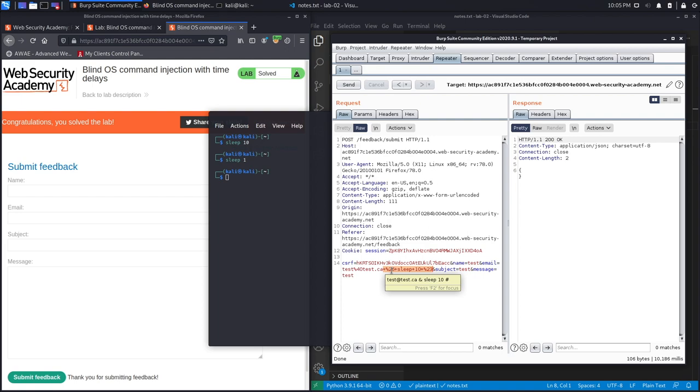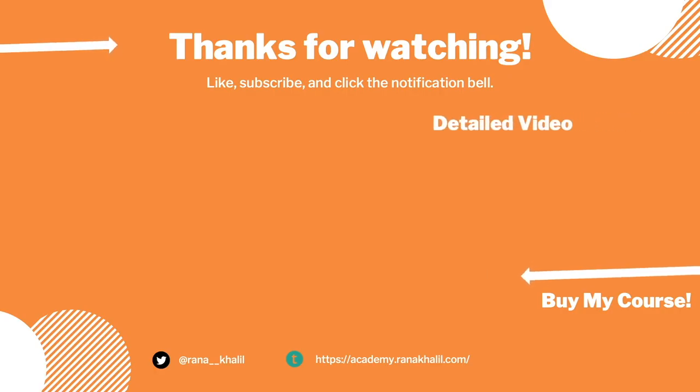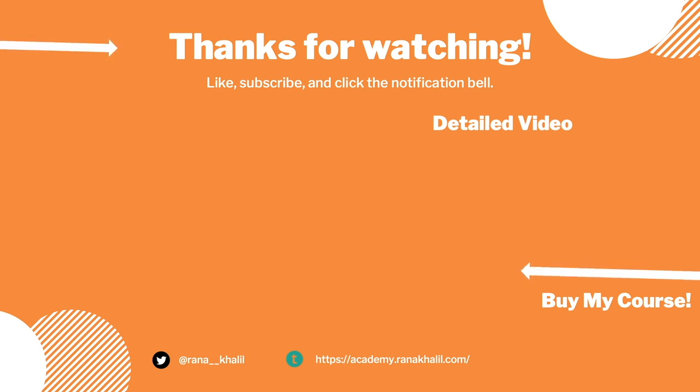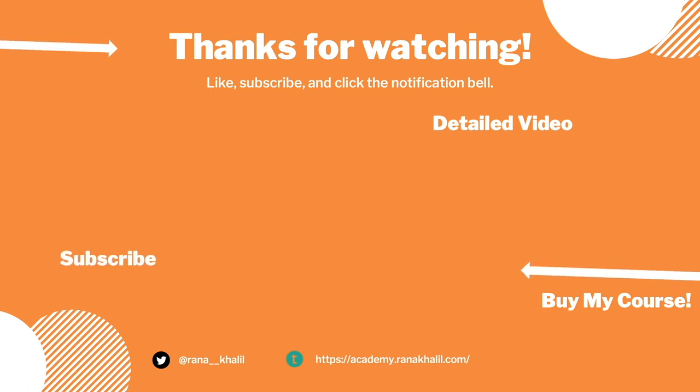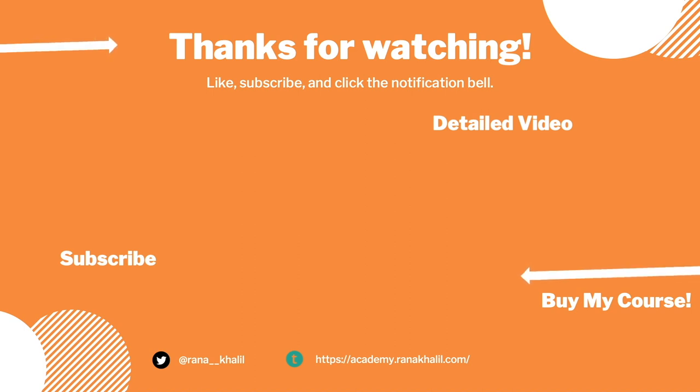For now, the next thing we're going to do is script the exploit. If you would like to see a detailed version of the video where we first exploit the vulnerability manually and then script it in Python, check out the video linked on the screen. Also, make sure to hit the subscribe button and check out my course if you're interested in seeing more videos like this one. Thank you and see you in the next video.